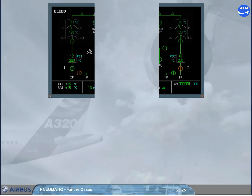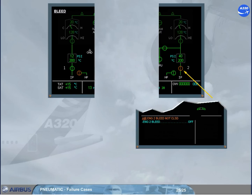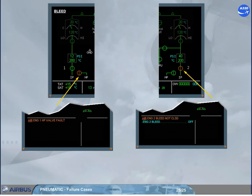Accordingly, the engine bleed valves and the HP valves are displayed amber if their position disagrees with the commanded position.